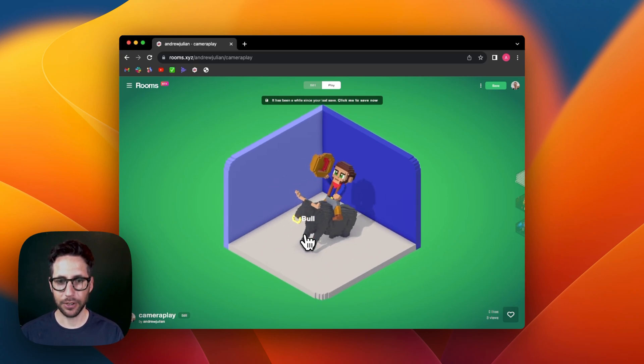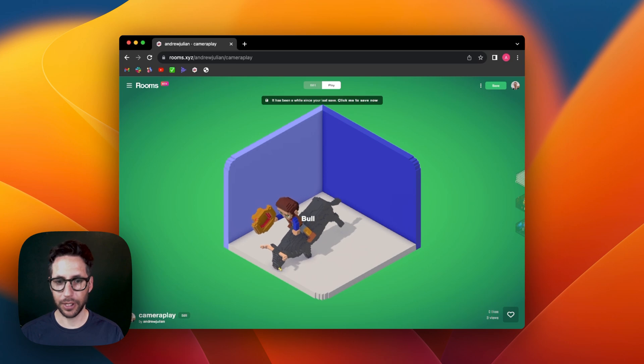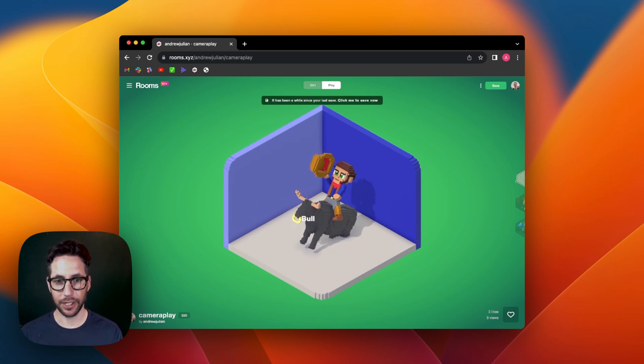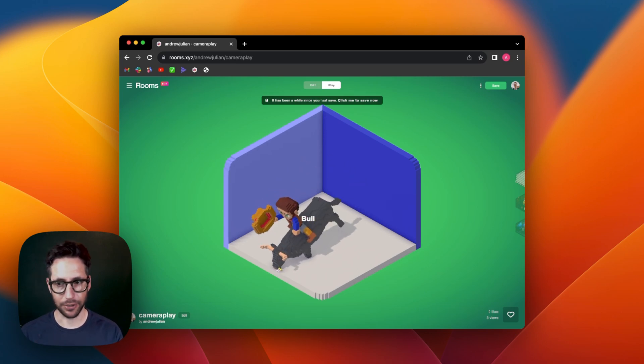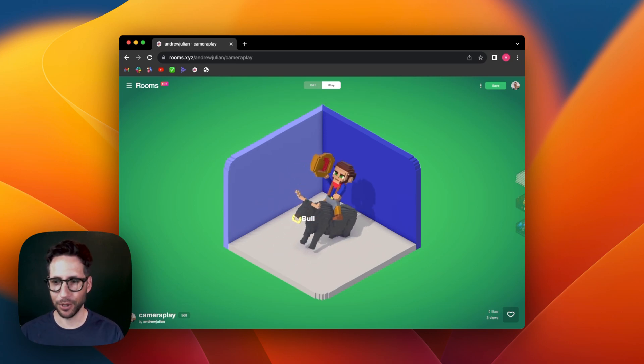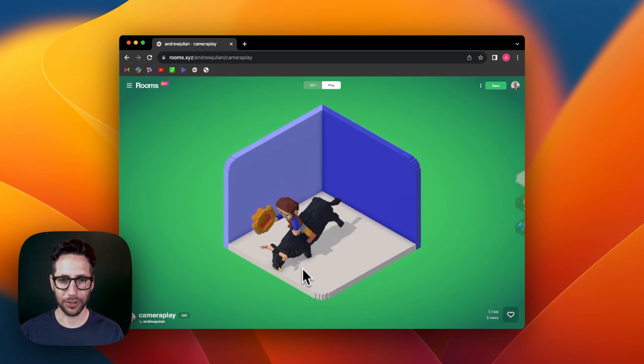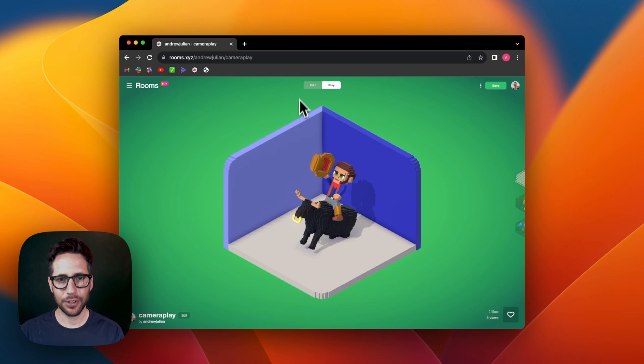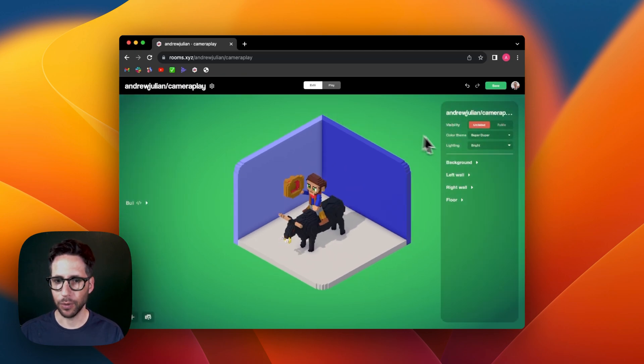So we click on the bull and we can see that the bull is looking like it is bucking, which is a great motion for this particular thing. But let's jump in and see how it works.